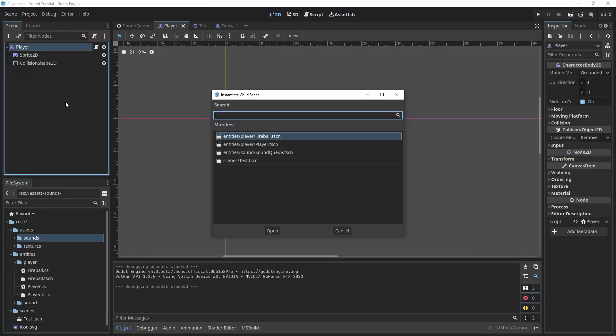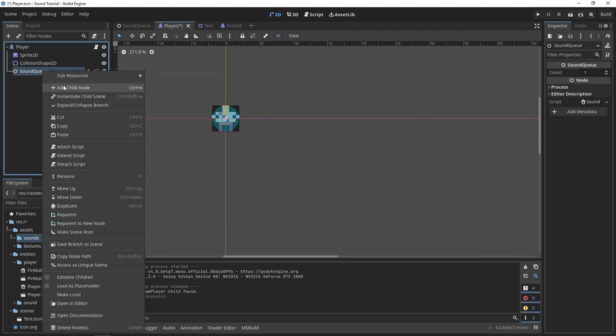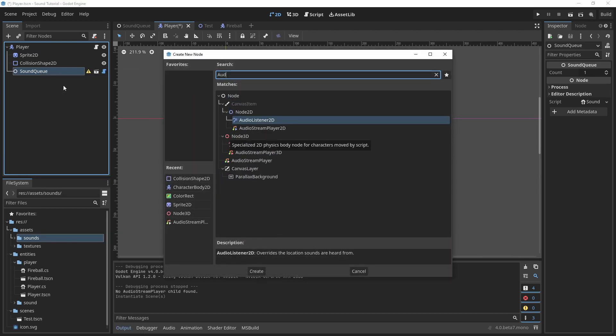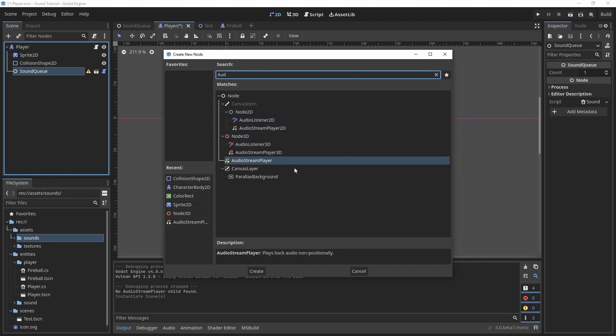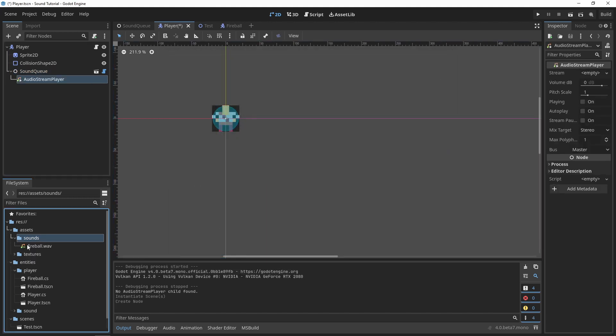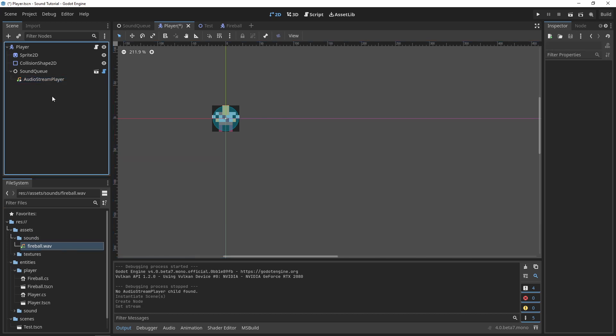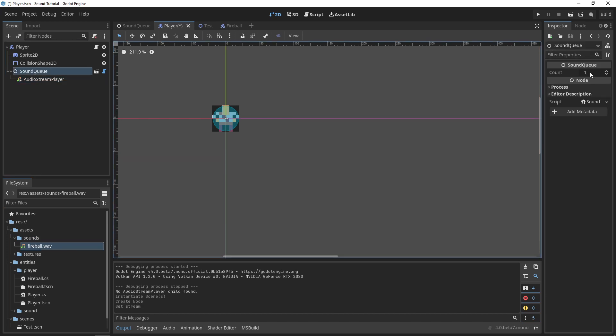I'll add a sound cue to my player. Notice our configuration warning is reminding us that we need to add an audio stream player as a child. And so I'll add the audio stream player, select my sound effect, and then set the sound cue's count to something like five. We can tweak this as we see fit.